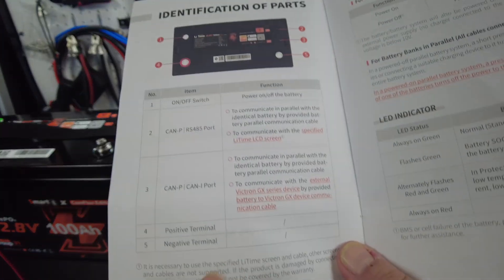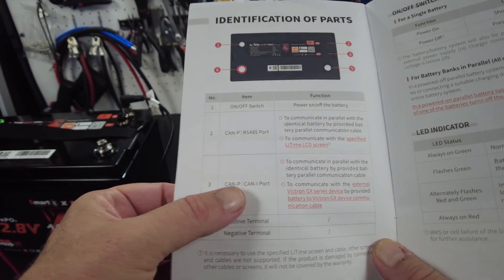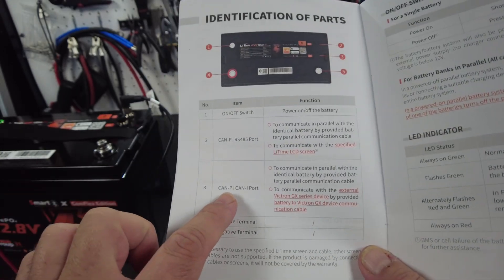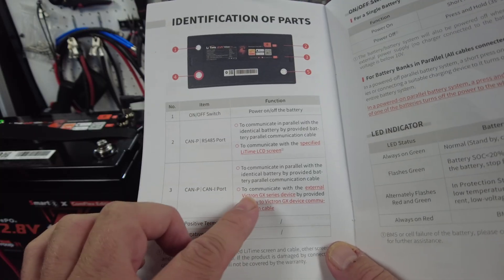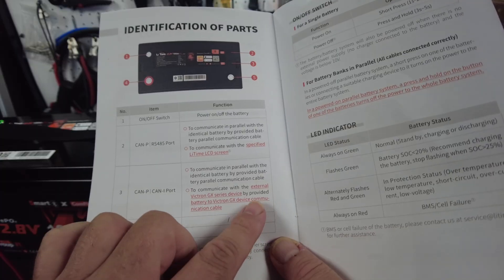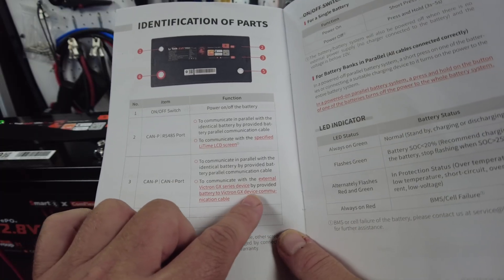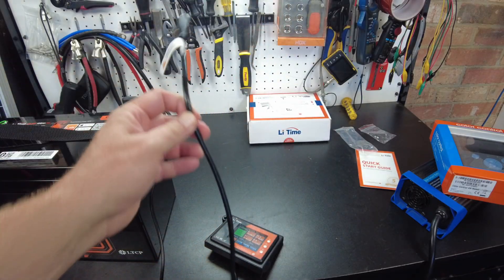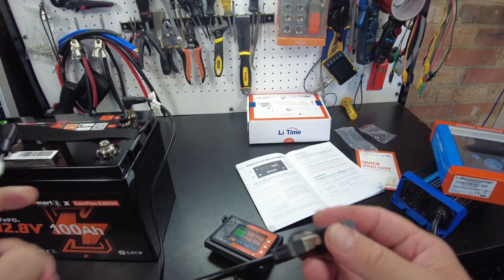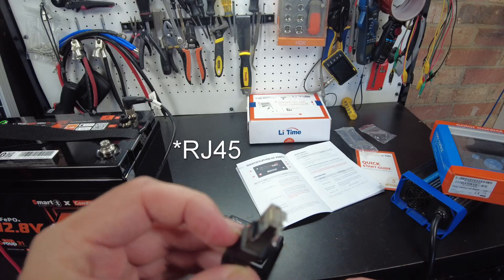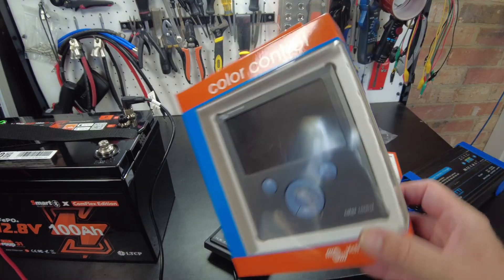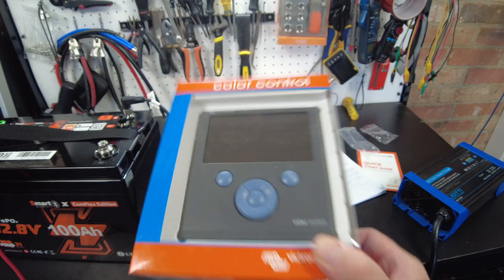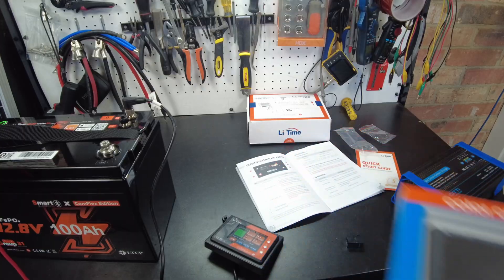I'm looking through the manual where it talks about these communication ports. It says this CAN P port can be used to communicate with external Victron GX device by provided battery to Victron GX device communication cable, which I'm assuming is this one with the 485 end on it. I just so happen to have a Victron GX device right here, so let's hook it up and see if we can get it to work.